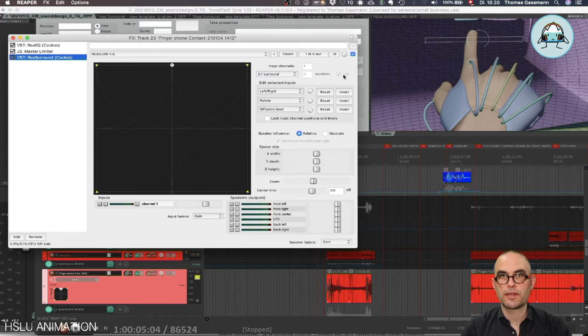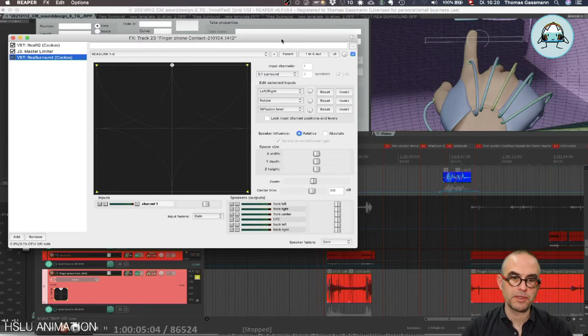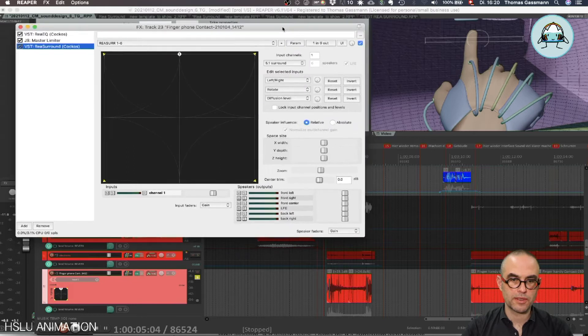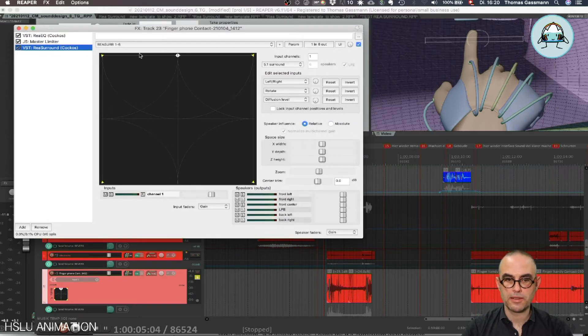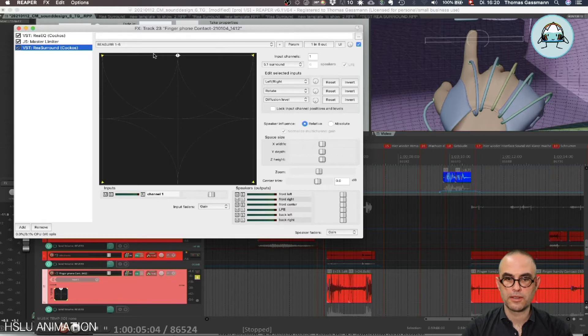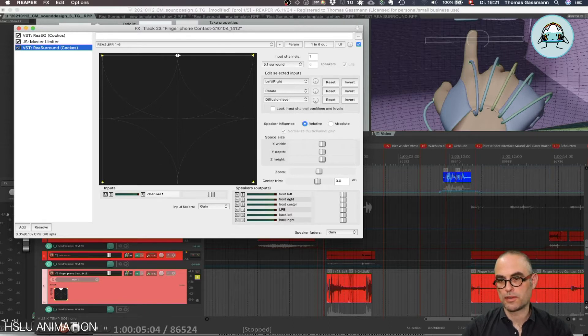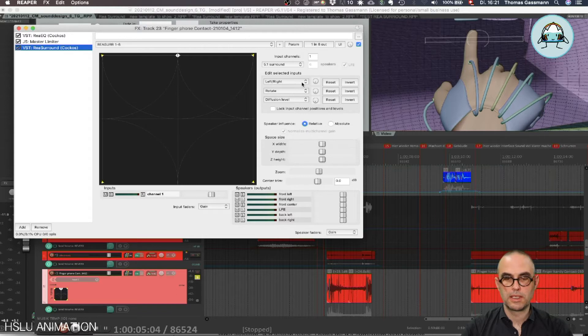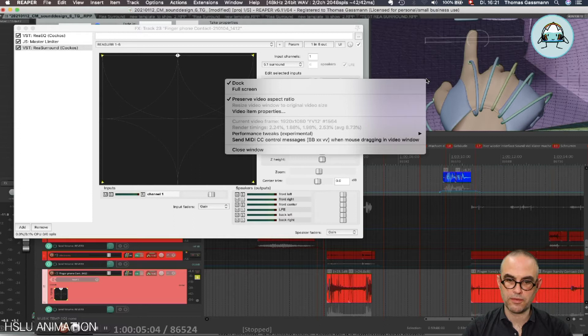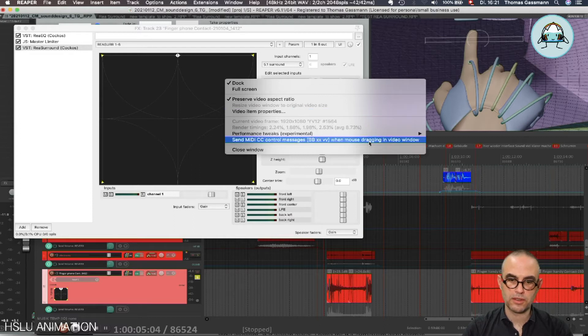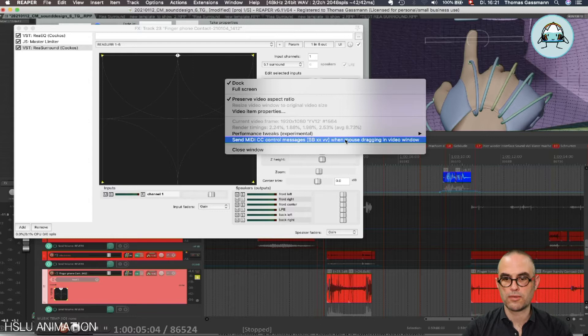Now a cool little trick that you might be interested to use is you can connect the X slider to our screen here. First of all, you need to control click in the video window and choose send MIDI CC control messages when mouse dragging in video window.